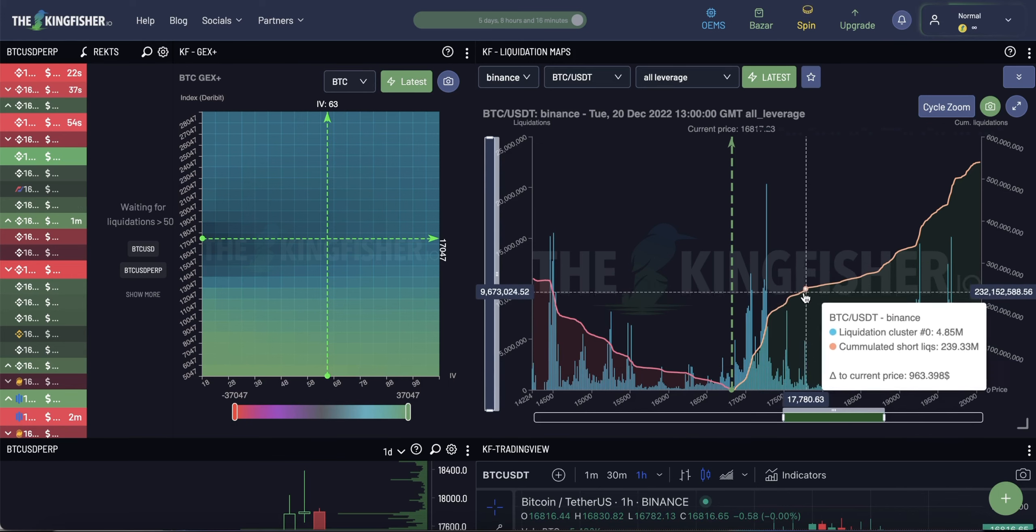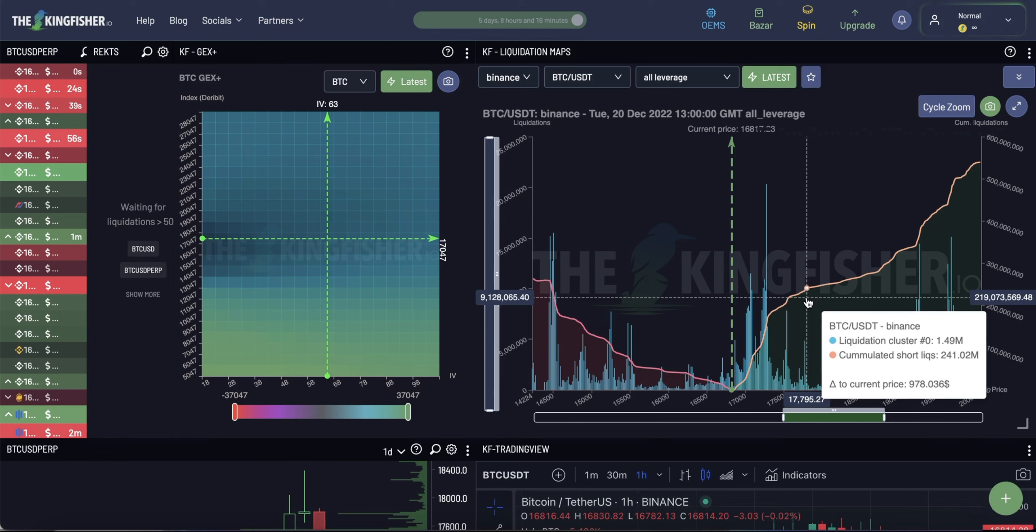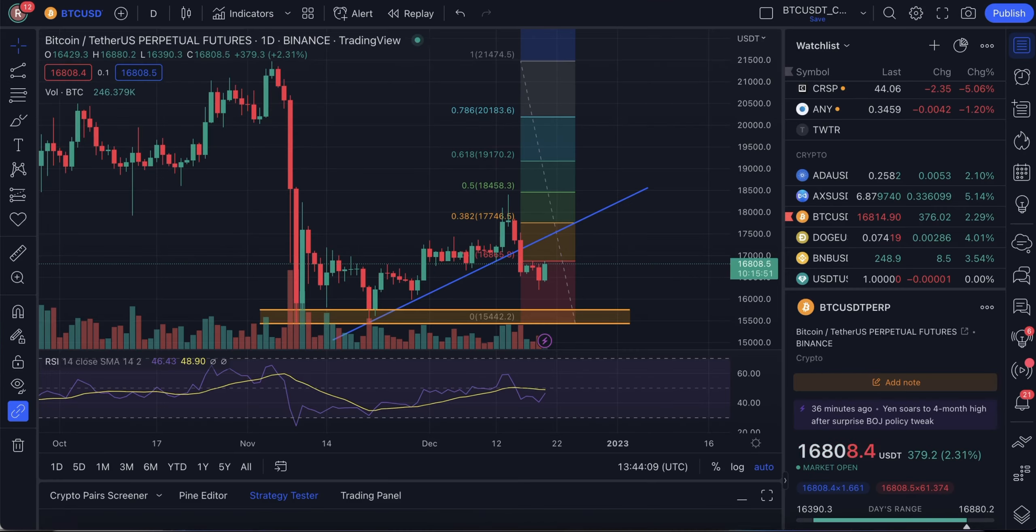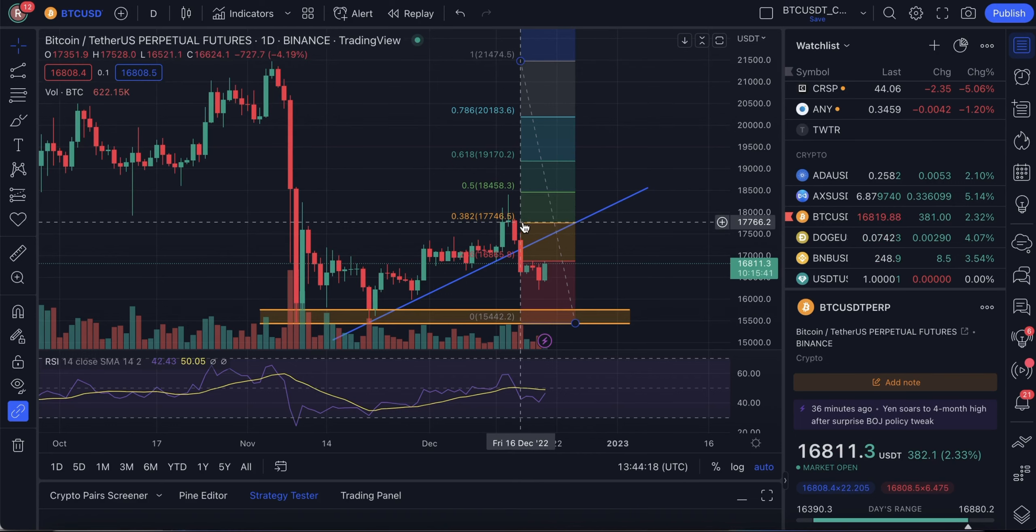So, this liquidity gets liquidated and it can go up to 17,700s. As you can see, the hill here is quite steep. And that coincides exactly with 17,750, which is 0.38 Fibonacci.